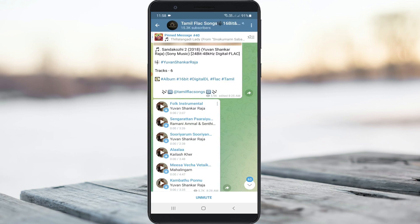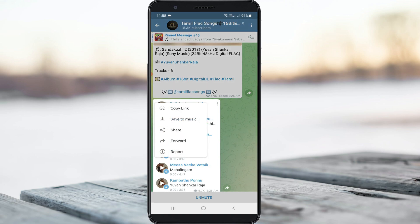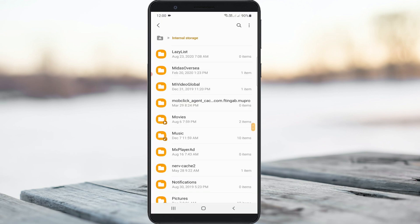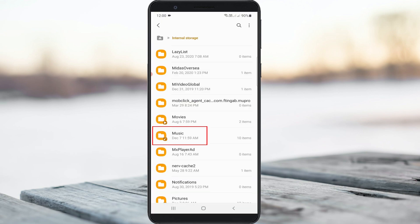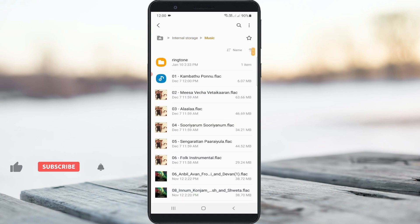At the same time, if you want to download any music files, the same way you can do this process. Simply press that music file, then press this vertical three dots icon and select save to music. These music files are saved to your internal storage music folder.